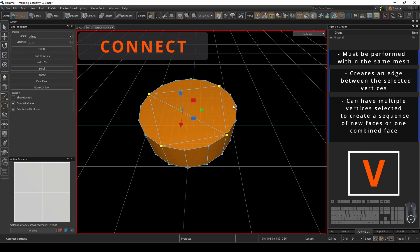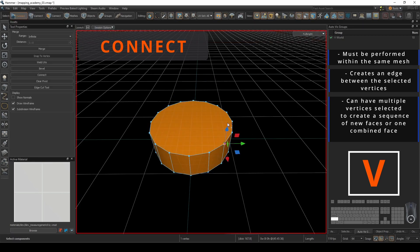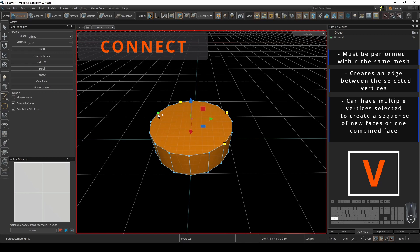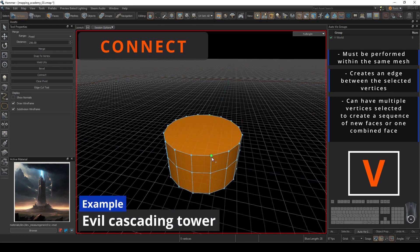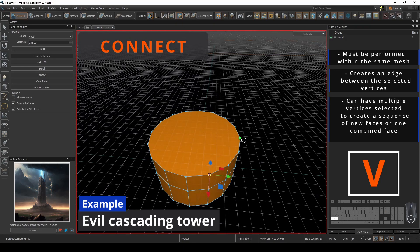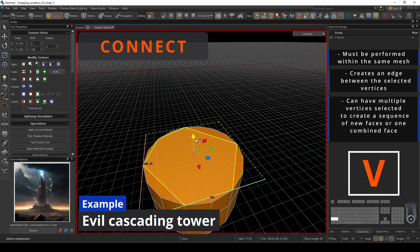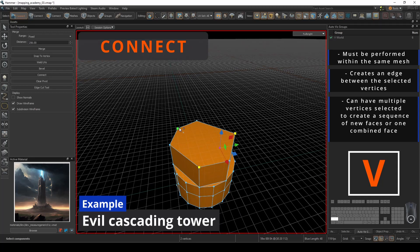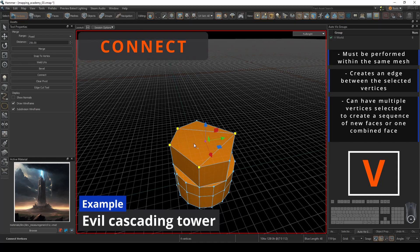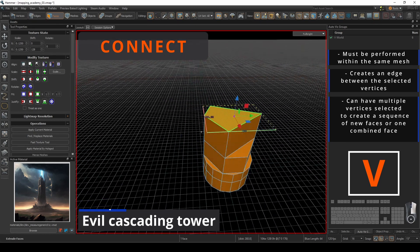This command gives precision control to divide up your quads or n-gons into geometry that works best for your desired outcome. In this example, we're imagining the construction of an evil cascading tower built from a cylinder, where the extrusion of irregular shapes is required to give its demonic appearance.